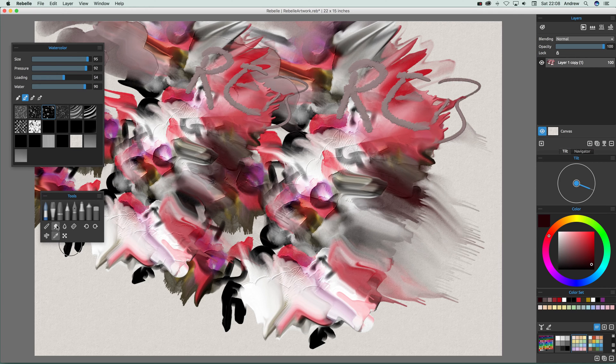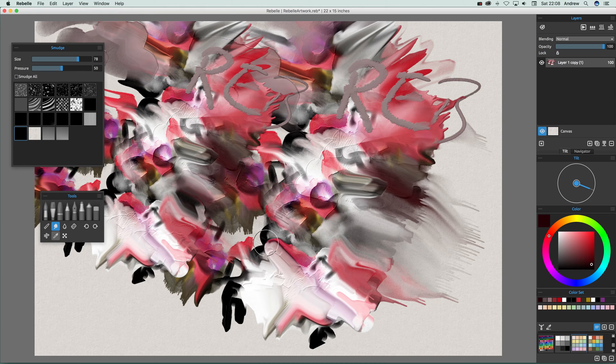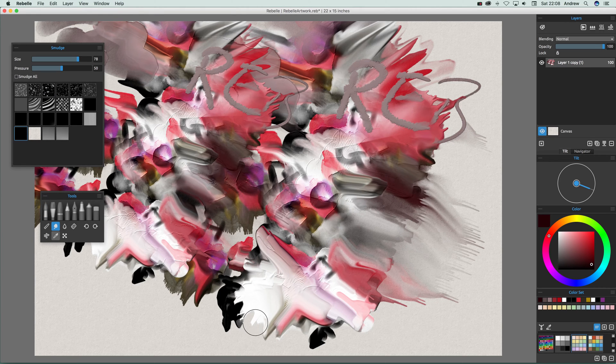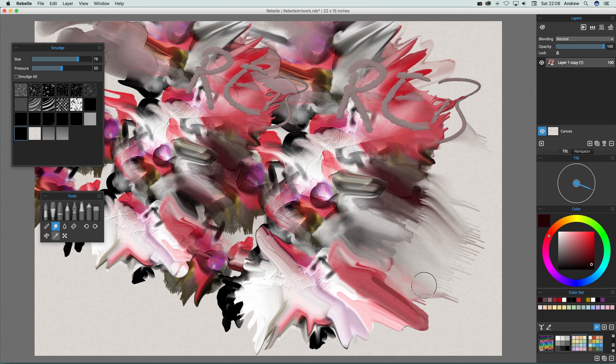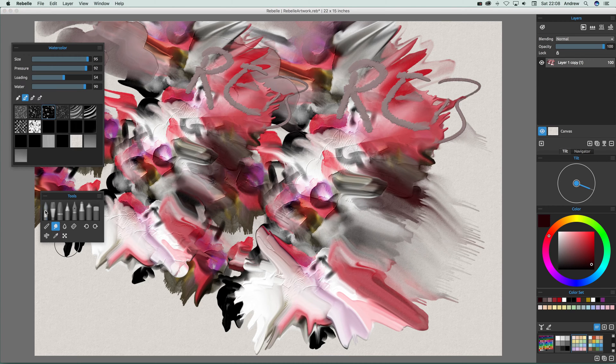Now what you can do is just go to maybe smudge and you can actually then just smudge the design like that, drag the paint off in different directions.